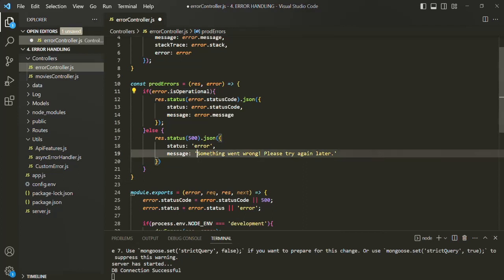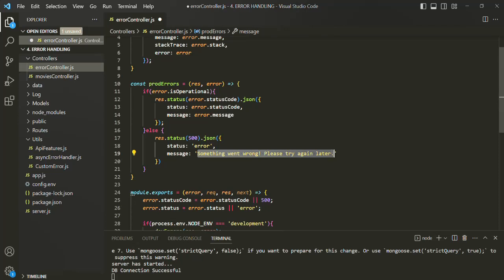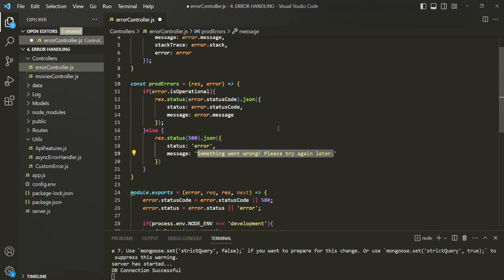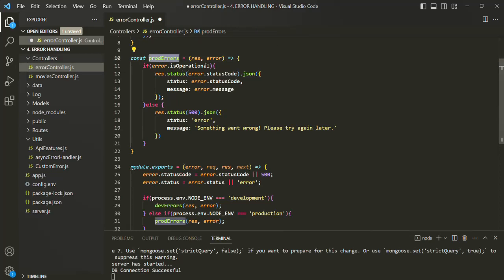In that case, this generic error message will be sent to the client. Only when the error is an operational error — when isOperational is set to true — we are going to send an actual error message to the client. So when an error is created by mongoose, instead of sending a generic error message, we want to send the actual error to the client. In order to do that, we will have to set the isOperational property to true for those mongoose errors.